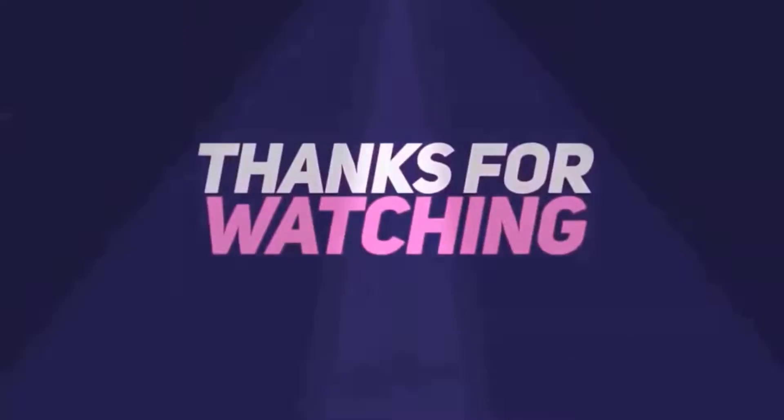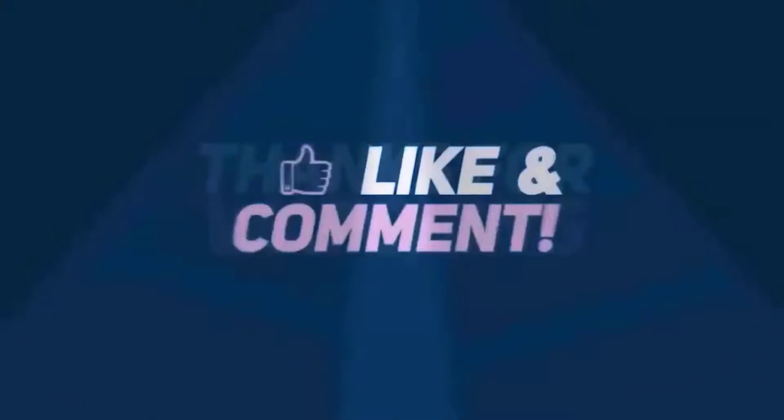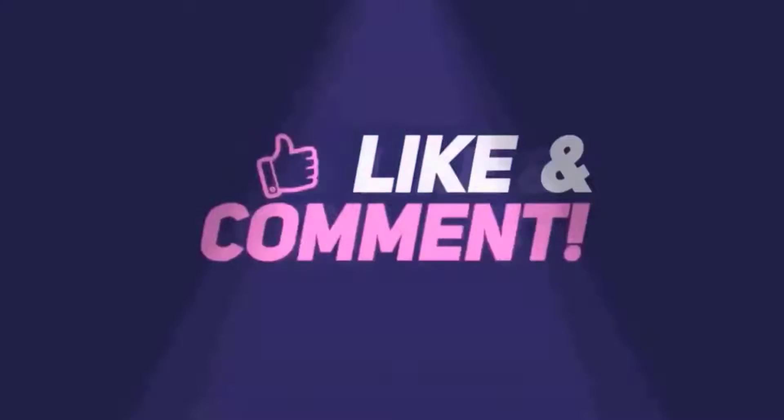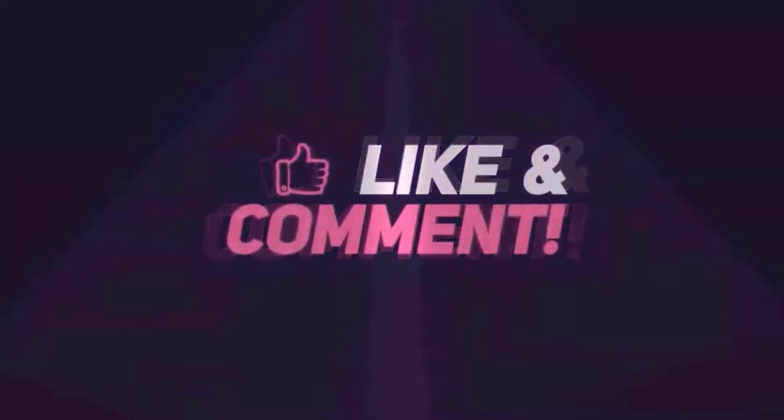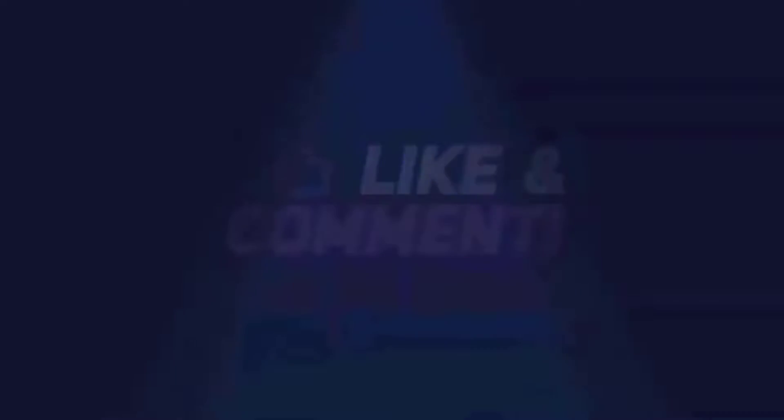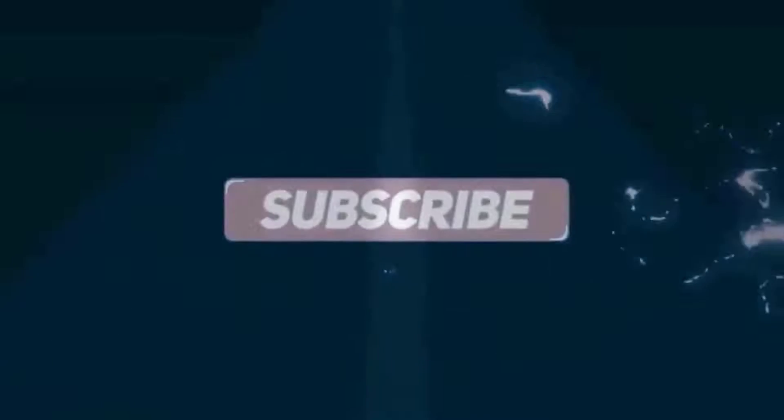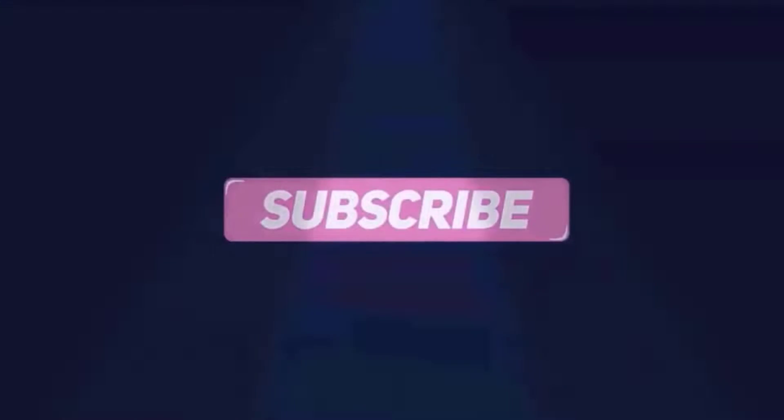Thanks for watching this video guys. Please don't forget to like, share and comment below. Also subscribe to my YouTube channel for more videos.